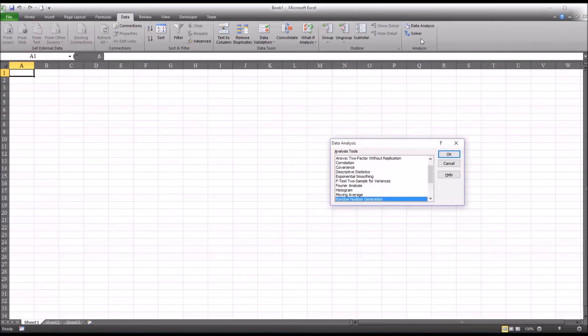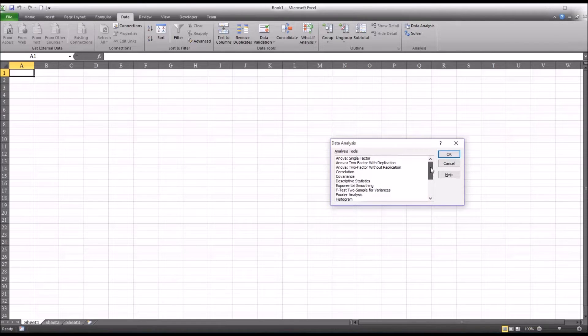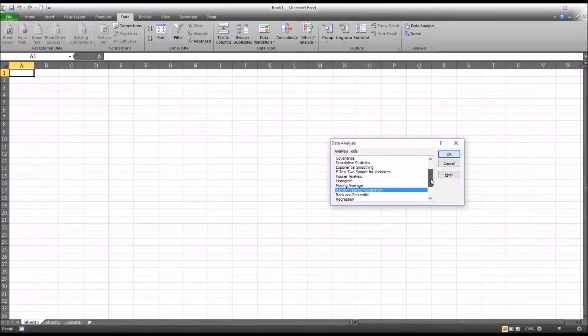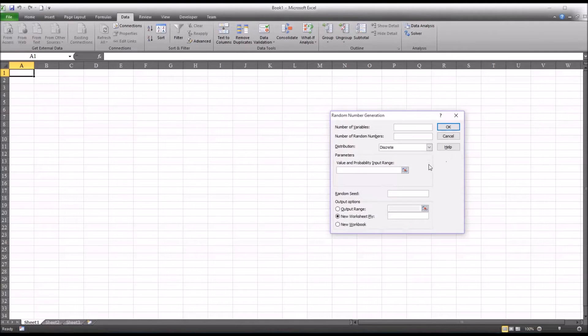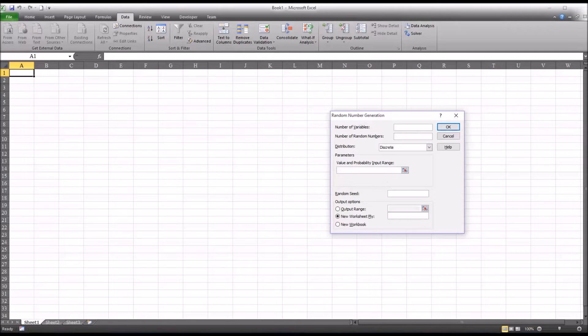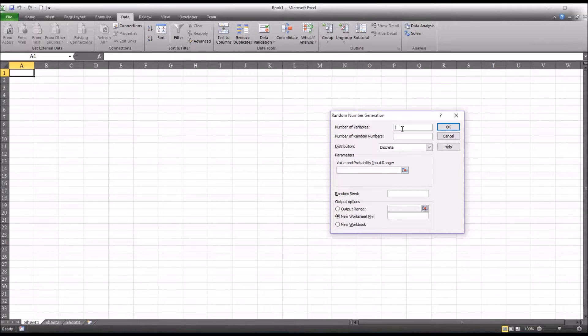Select data analysis, and you'll see there's many different types of analyses available. I'm going to select random number generation and click OK. This is what the dialog looks like by default. For the first option, we want to select the number of variables. In this case, we'll use three.